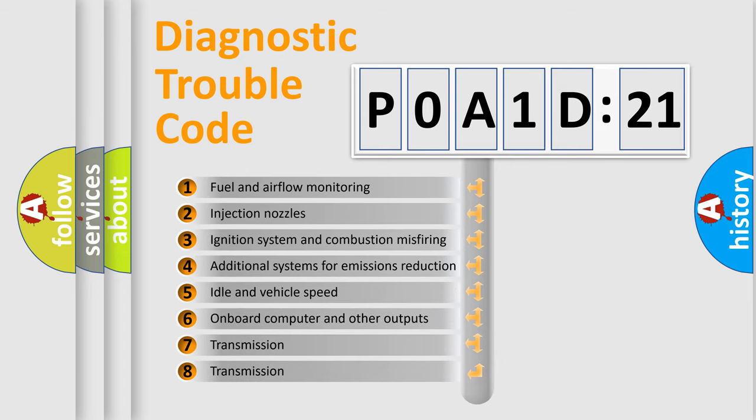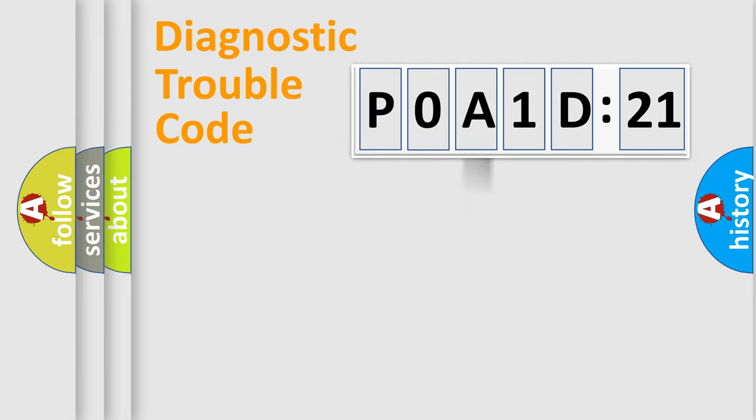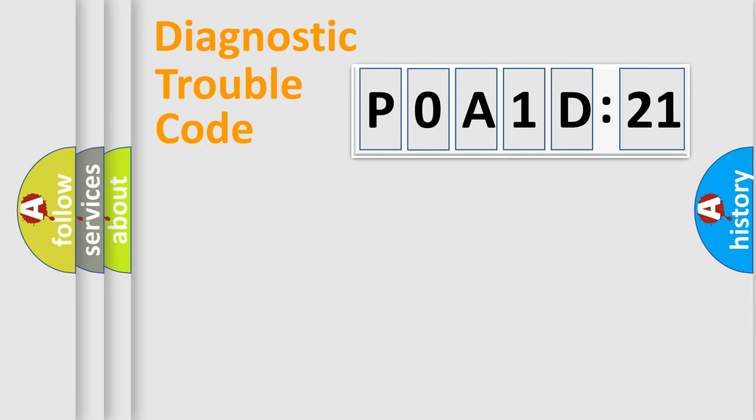The third character specifies a subset of errors. The distribution shown is valid only for the standardized DTC code. Only the last two characters define the specific fault of the group.